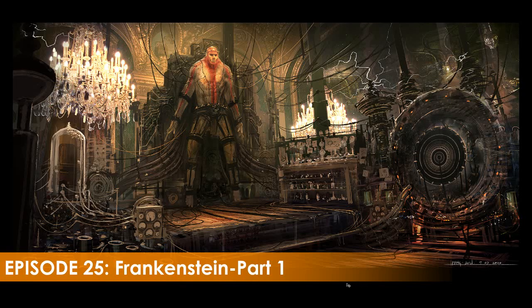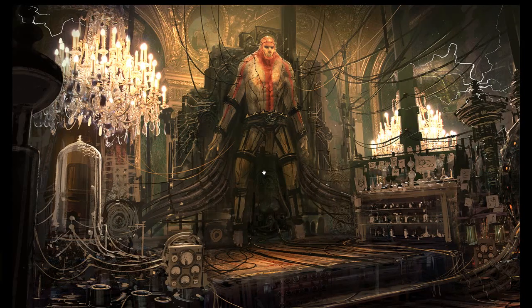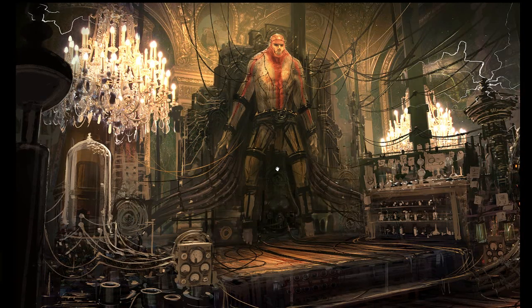Hey everybody, Feng here with this week's Design Cinema, episode number 25 called Frankenstein. We've been getting a lot of questions regarding Photoshop layers and how their settings are distributed for a painting like this. So I thought this week we could go back to a painting I've done about a month ago — done in September — and discuss the various settings I've used for the layers. This painting was done in front of my students for a senior term and took about five and a half hours.